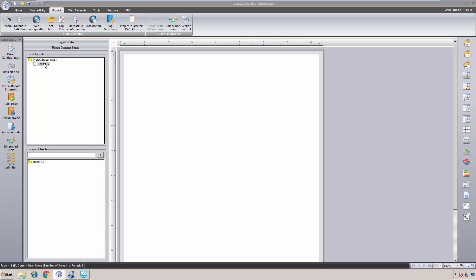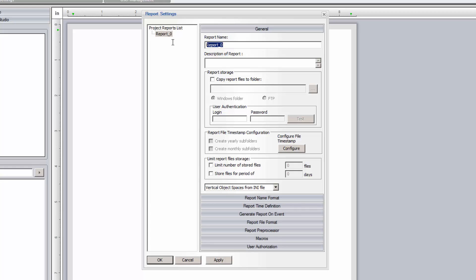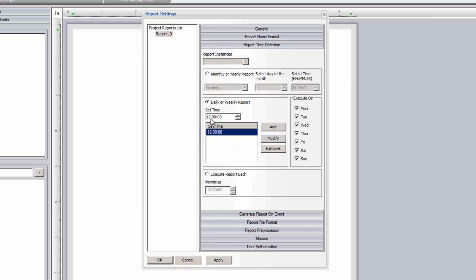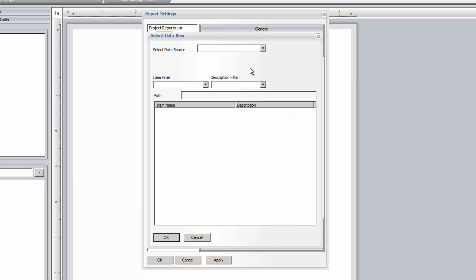Let's return to the Report Designer Studio and create a new report. We'll start with a default report, Report 0, and give it a name. Let's leave most of the defaults, but we'll change the report generation time to be just after midnight each day. We could also trigger the report to be auto-generated based on an event, using any real-time tag from the SciTech HMI for the report trigger condition.